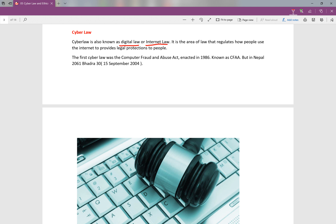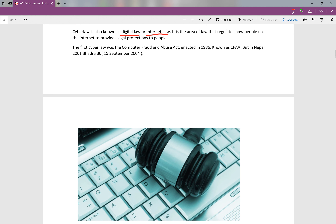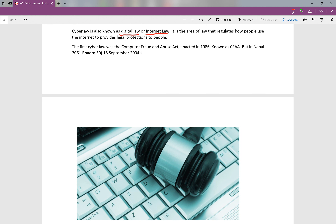Then what is the internet? Now we will talk about the introduction of cyber law. How was cyber law introduced in Nepal or the world? The first time in the world, cyber law was introduced in 1986. What happened was the CFAA — the Computer Fraud and Abuse Act. So in Nepal, there was a number of CFAA provisions.